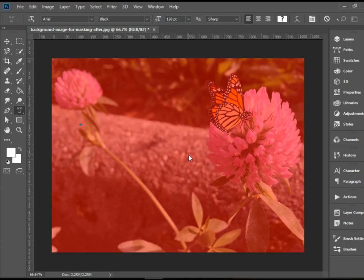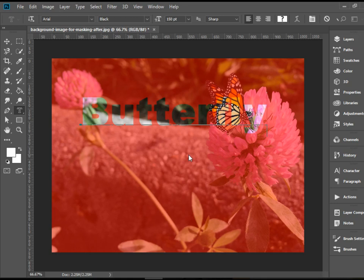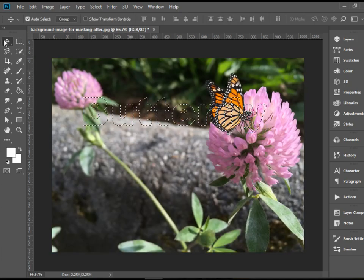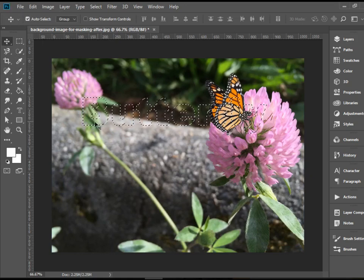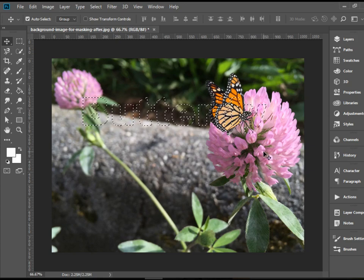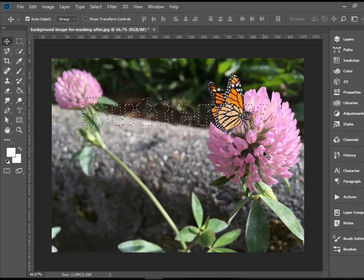This time when you start typing, it actually types over a red mask and shows you what you see through the text — because that's what you're going to get. As soon as you switch to any other tool, for instance the Move Tool, you see this turns to a selection. You can use the selection to create a new layer. I'm going to copy this — press Ctrl-C or Command-C for Mac.